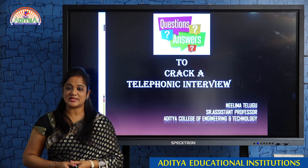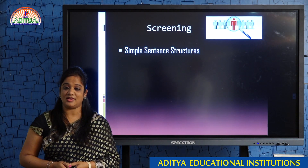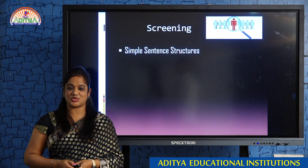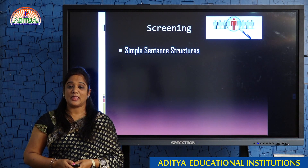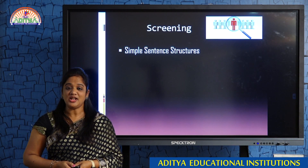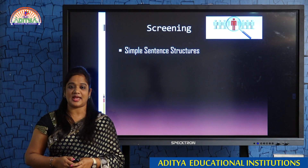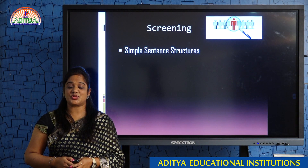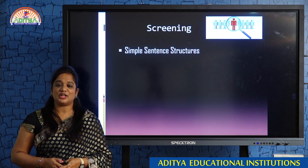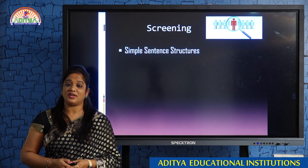I would like to tell you one point very clearly: this telephonic interview will act as a screening process for the interviewer. The interviewer will make this process a complete filter of a candidate — screening the candidate in almost all aspects. In such cases, the candidate must take utmost care in dealing with the questions asked by the interviewer.